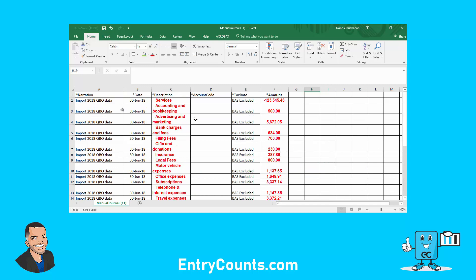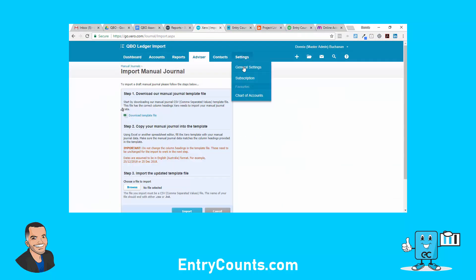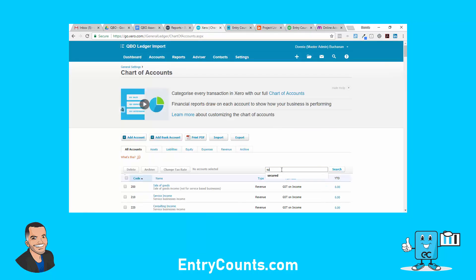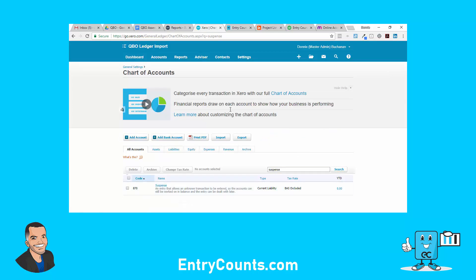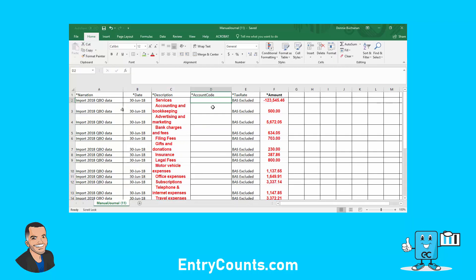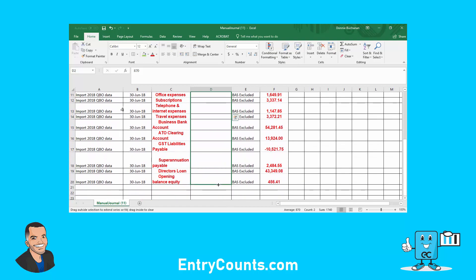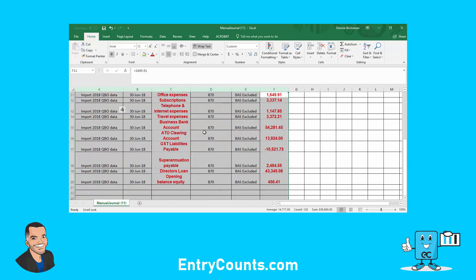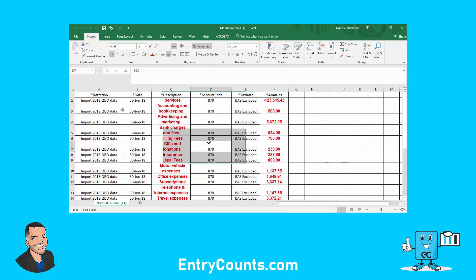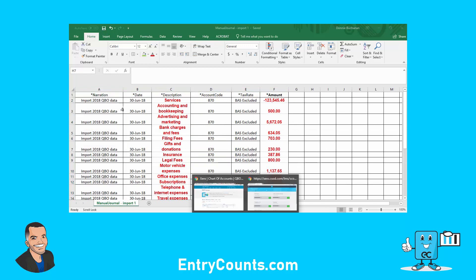The key is the account code. For a chart this small, let's just put it all to a suspense account. If I go into my Xero file, what is the suspense account number? Looking at the chart of accounts - it's 870. All good. We have our data, everything's balanced up, so now we're ready to import.